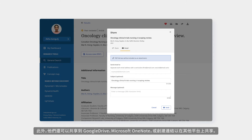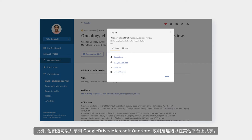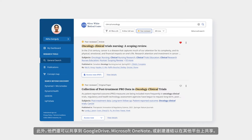Plus, they can share to Google Drive, Microsoft OneNote, or create a link to share on other platforms.